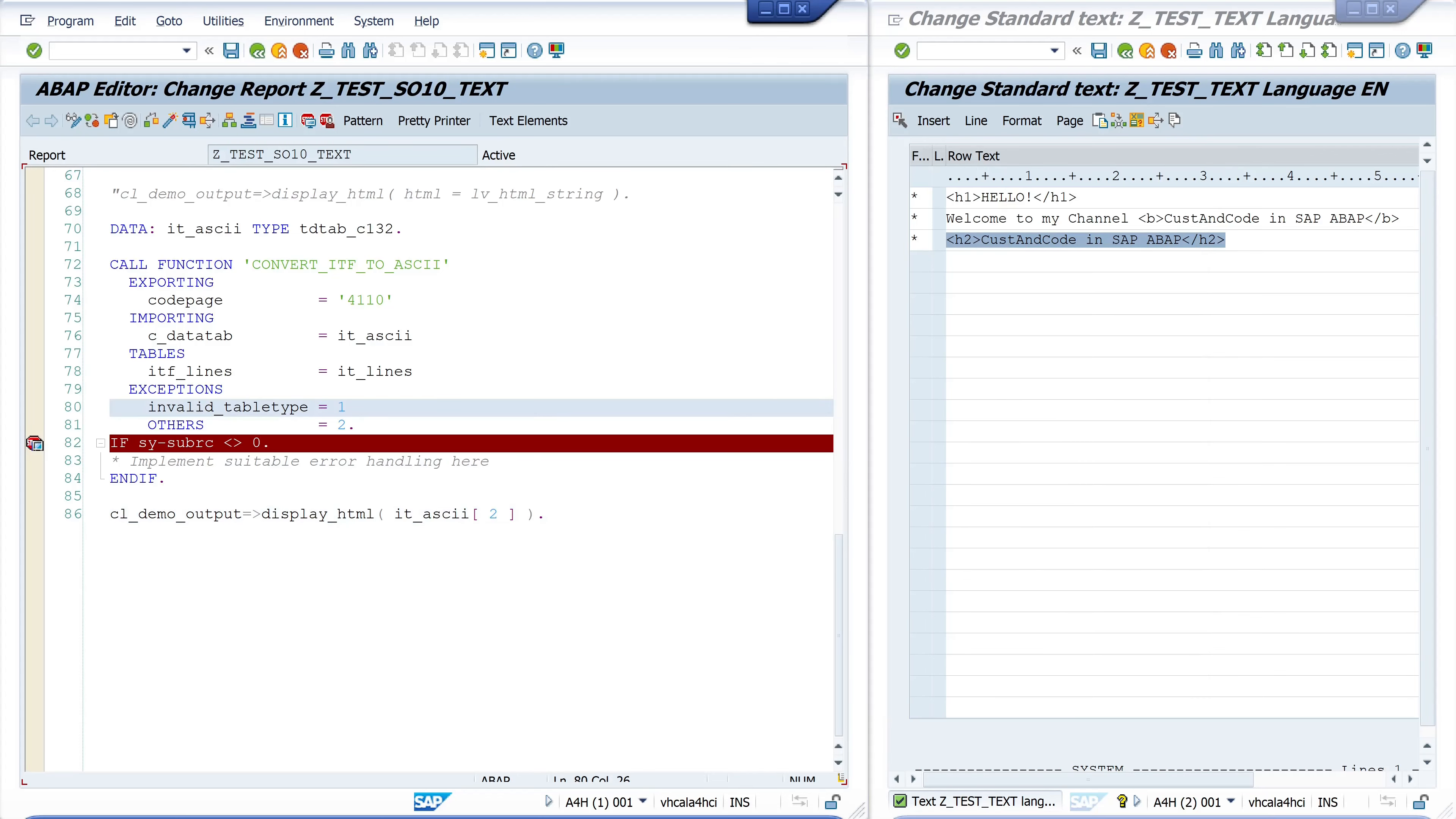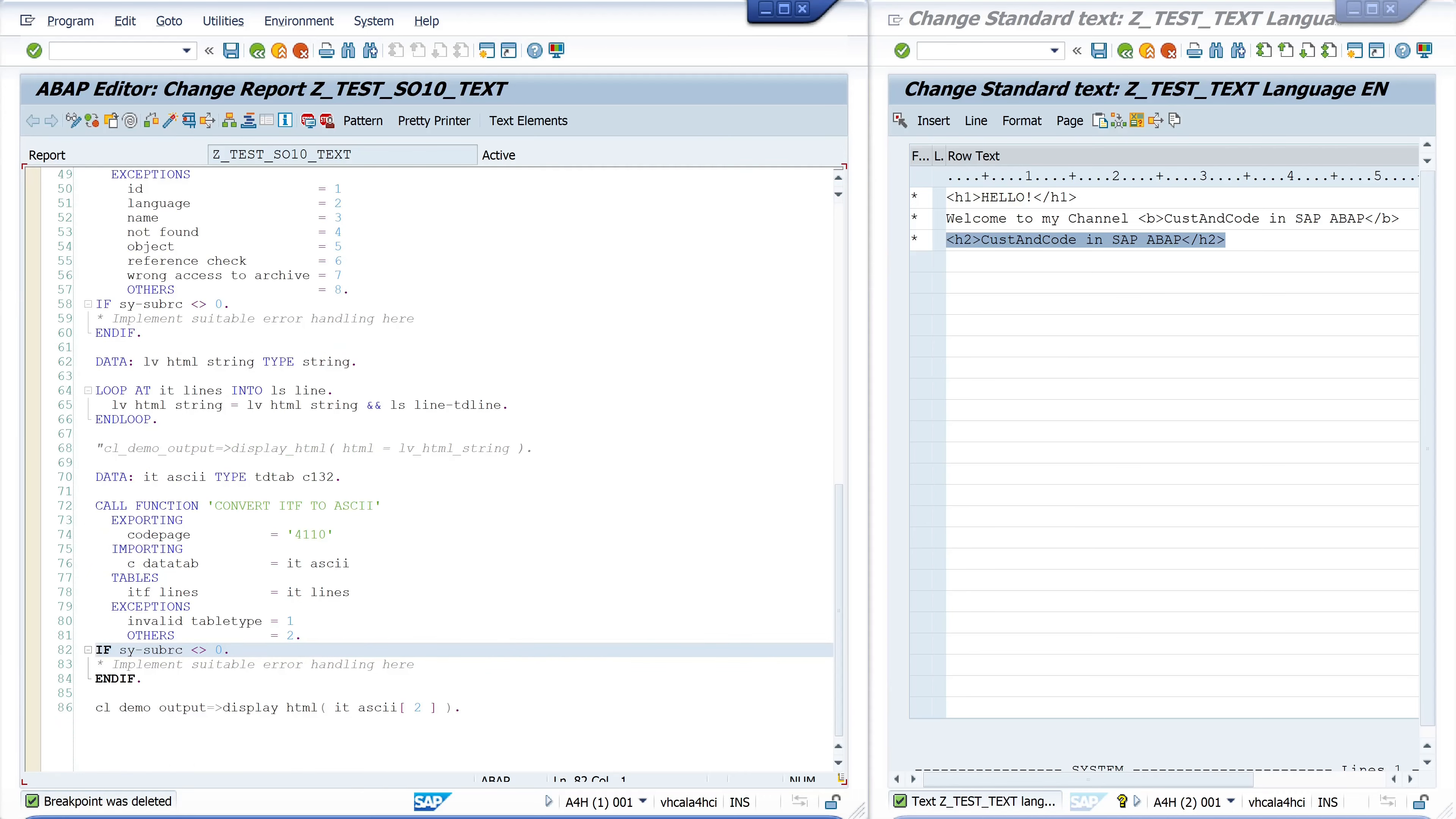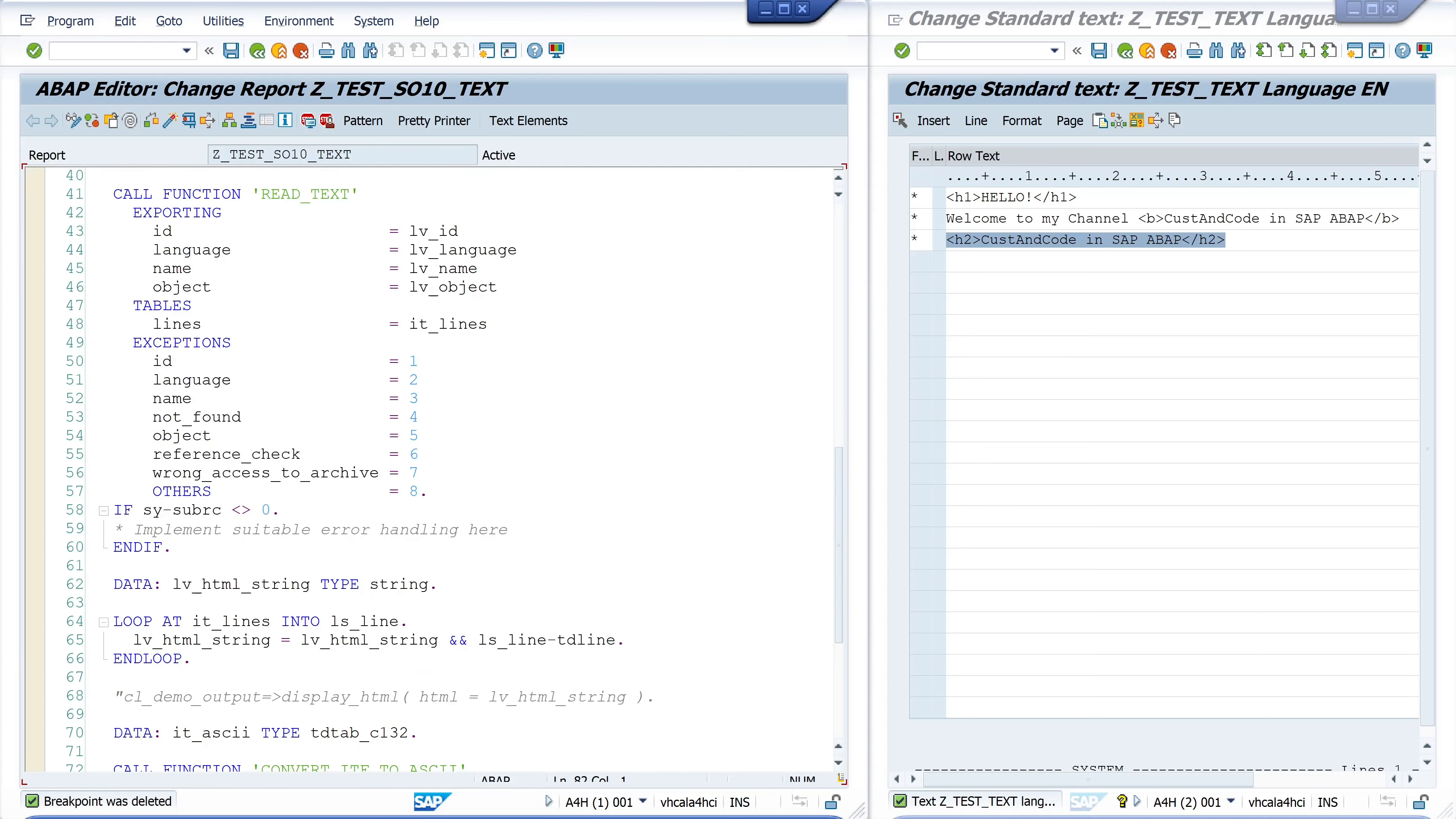So now that was an example of how to use or how to convert the SO10 texts to HTML text or other text which you can use for email sending for example. If you like my videos subscribe to my channel and give me a thumbs up. I'm always happy to get a few likes. Also write something in the comments, I always like to read them and I also reply to them if I have time. So take care and see you in the next video.